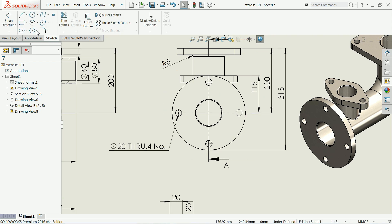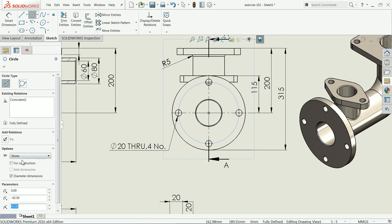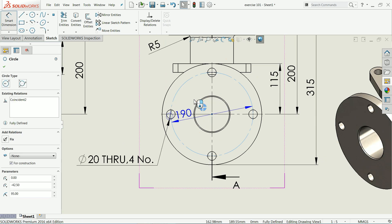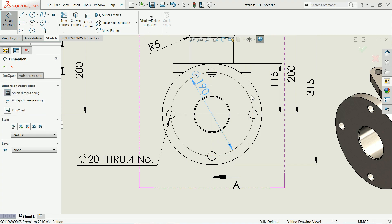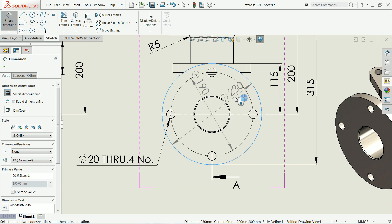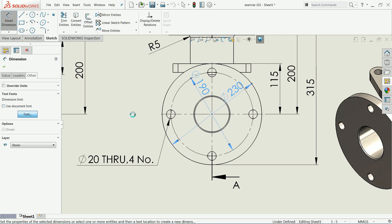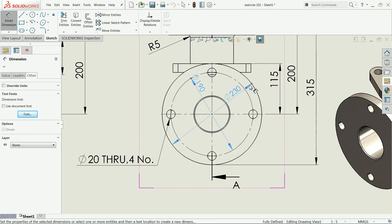We forgot to add some circles. Hold the circle tool, click from one point to another for construction purpose. Now let's define this diameter and keep it inside. Choose these two dimensions, go to 'Other', change the font, and set it to 2.5 millimeters. Click OK.